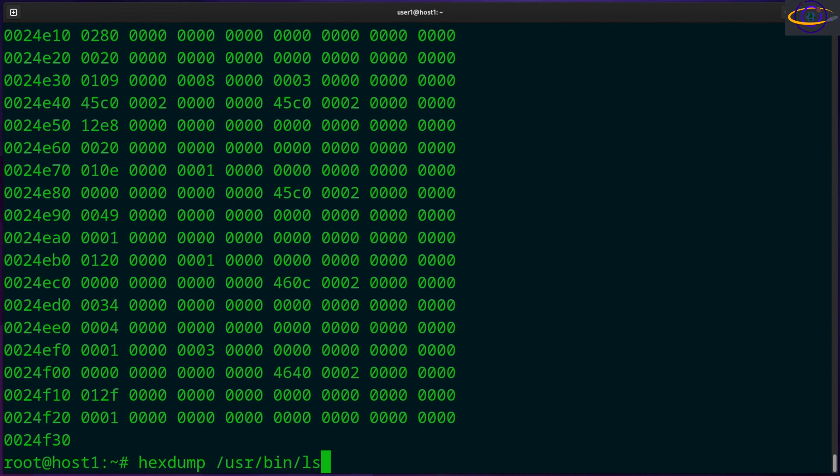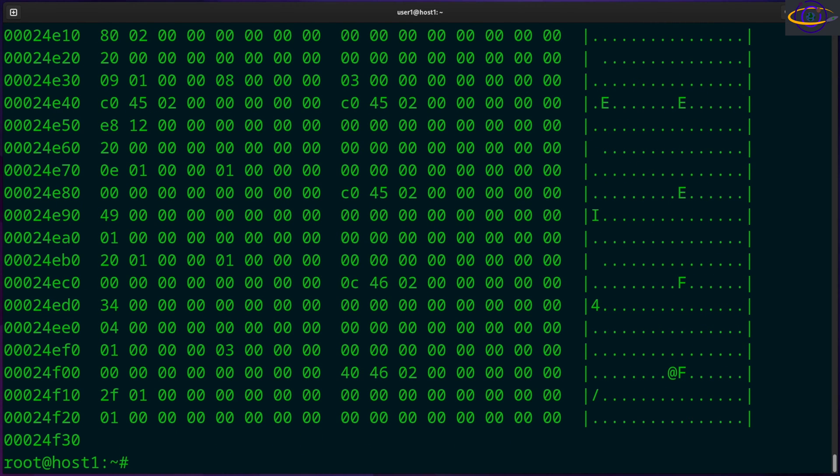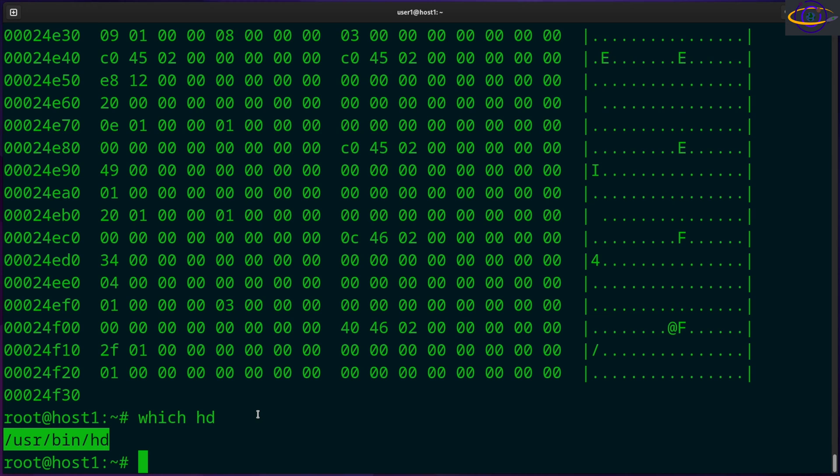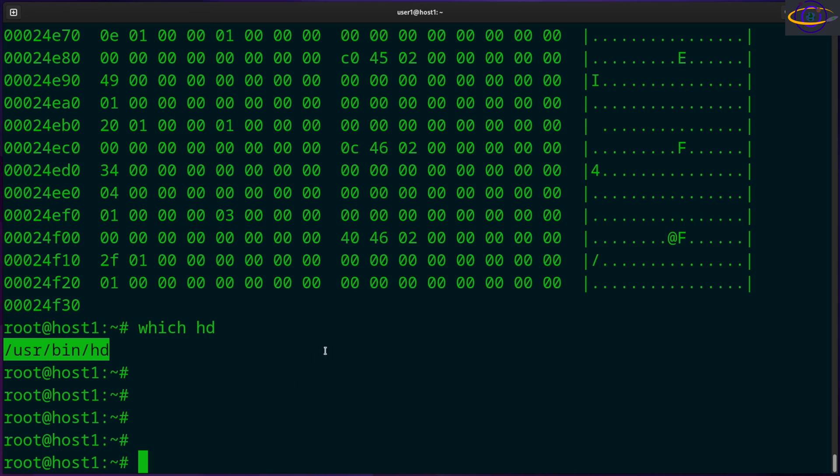So now if you're using the hexdump command like this, you can specify a -C like this and that will also give you that same format that we just got with just hd. So hd is a shortcut here, and there's probably an alias or something that specifies a -C. So when you run hd, it runs hexdump -C.